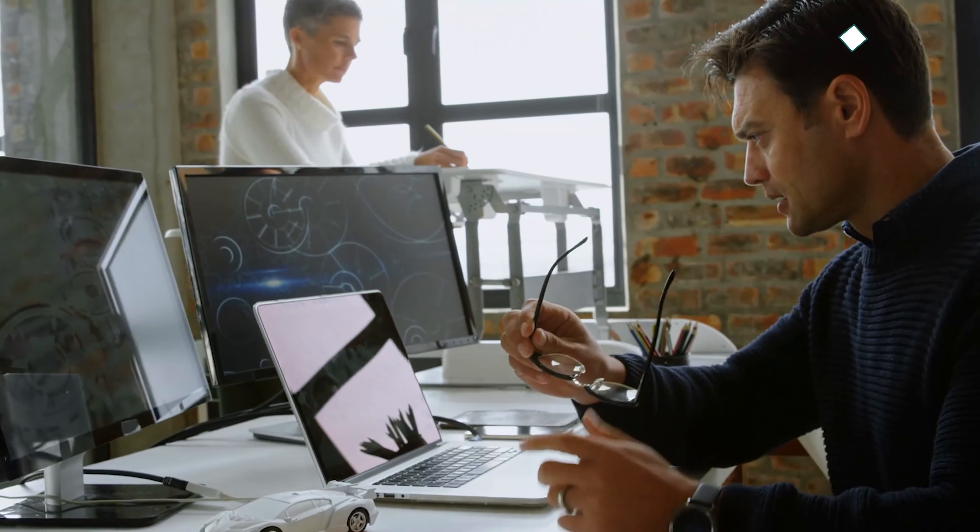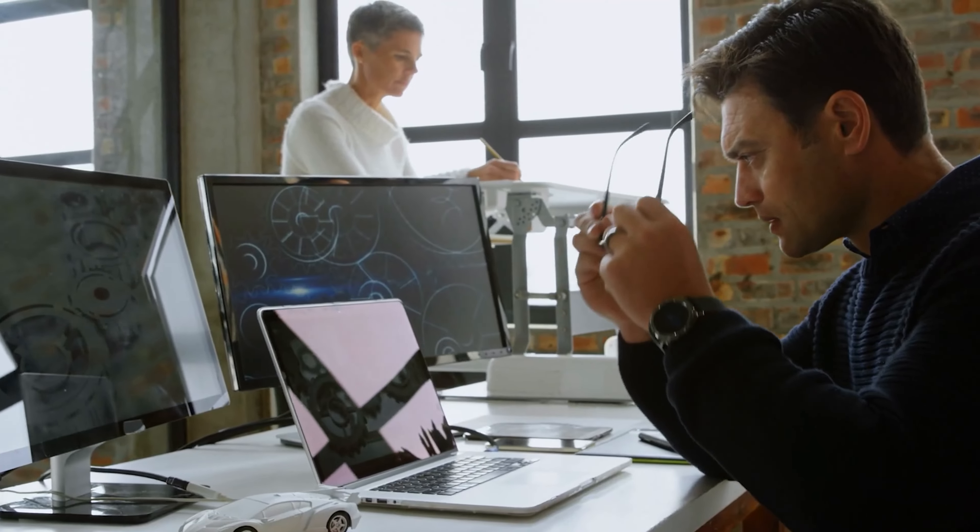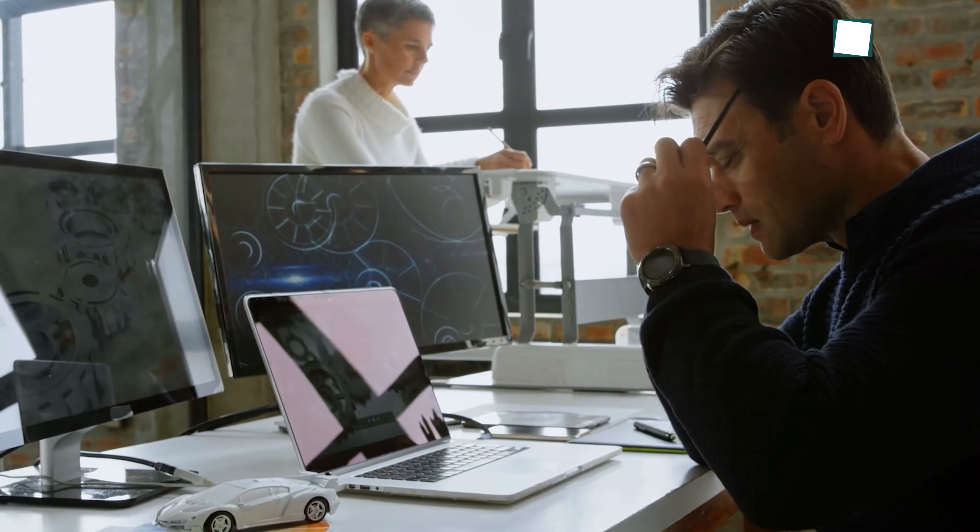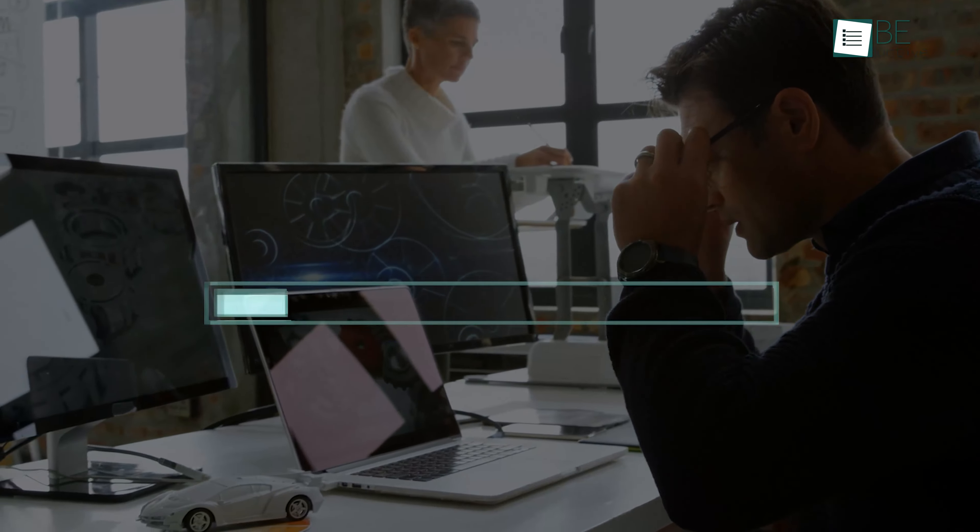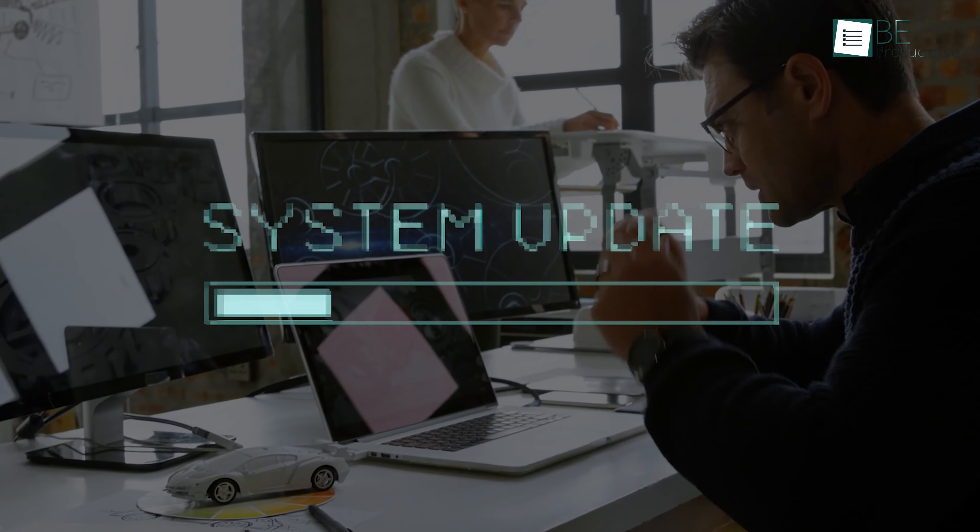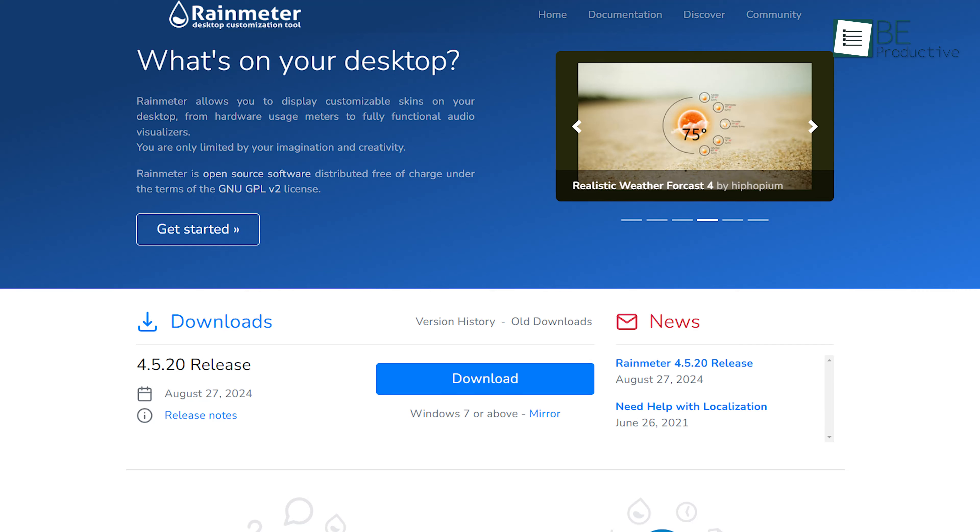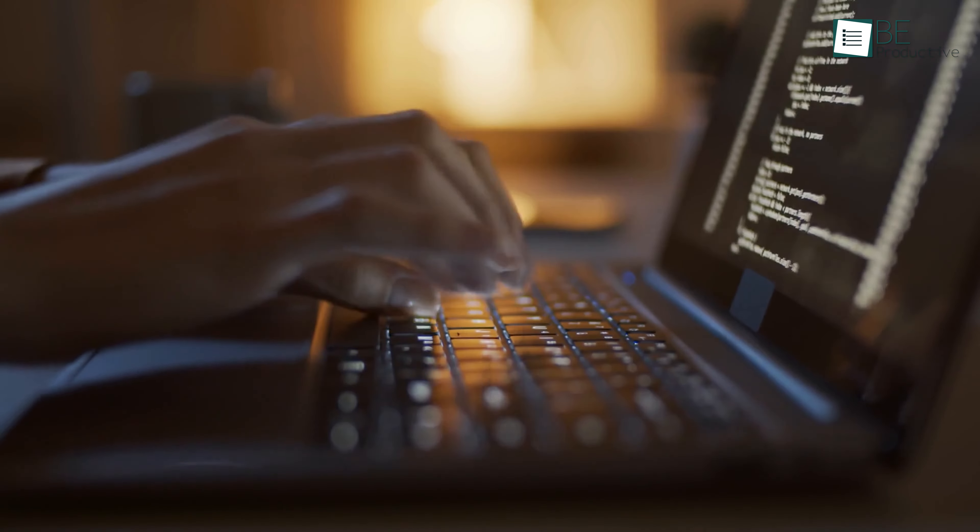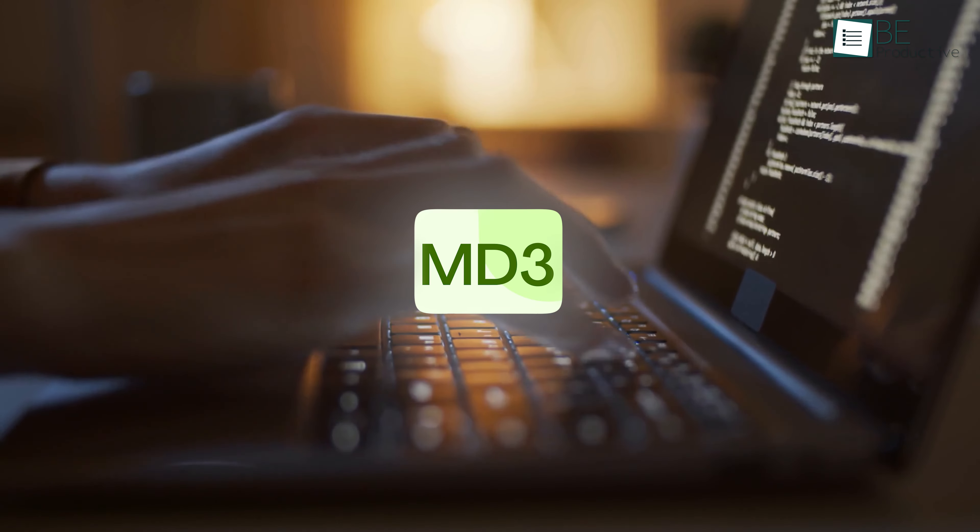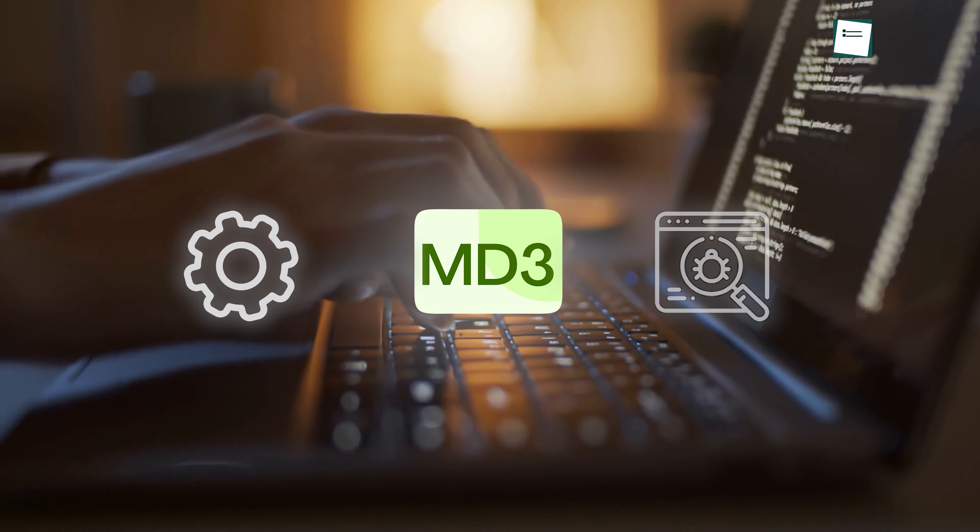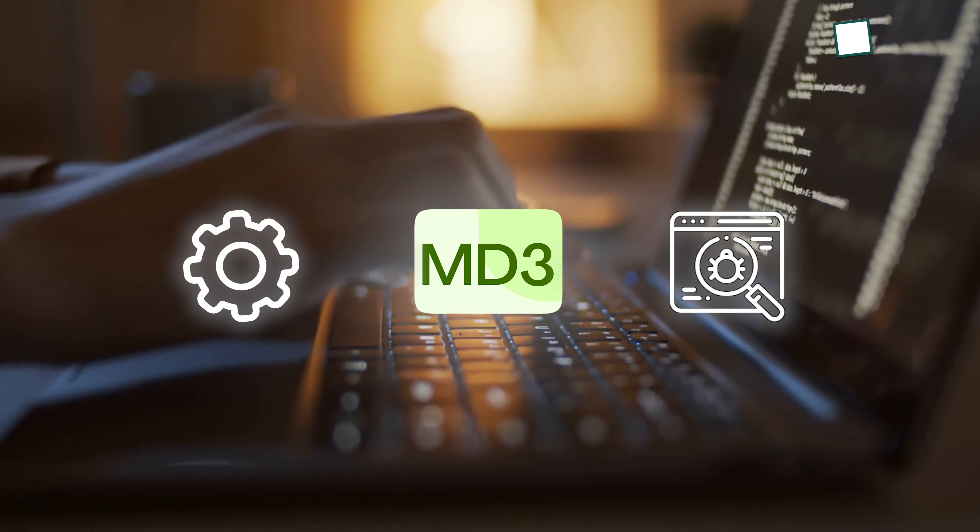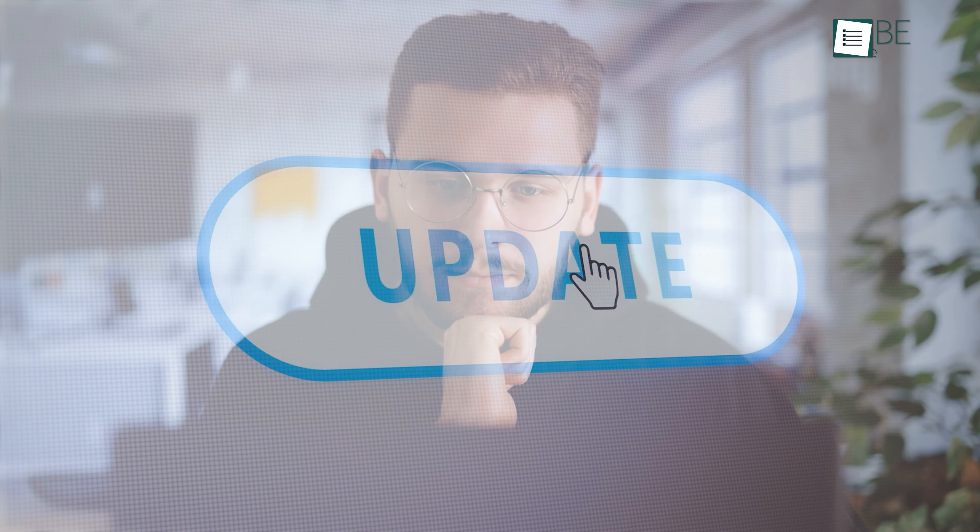One final tip for getting the most out of your Pixel UI setup on Windows 11 is to keep everything updated. Rainmeter frequently releases updates to its software, which improves performance and adds new features. Likewise, the developers of the MD3 skin may release new versions with additional customization options or bug fixes. To ensure everything runs smoothly, check for updates every so often.